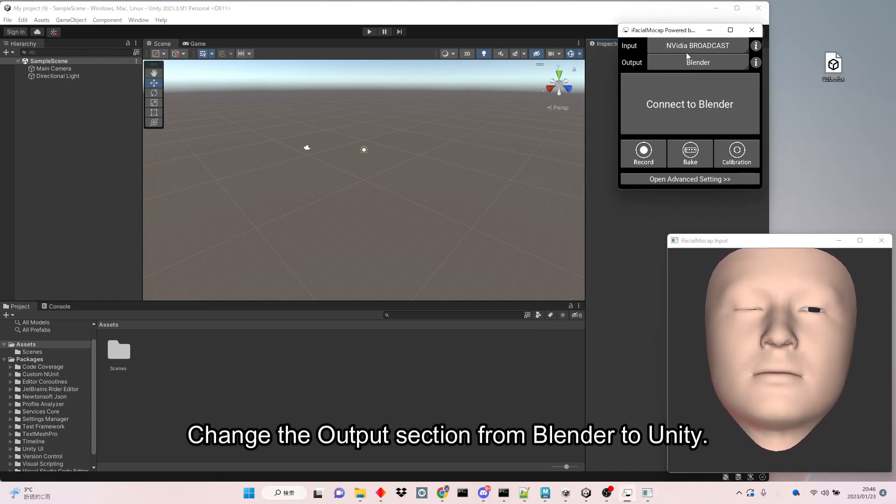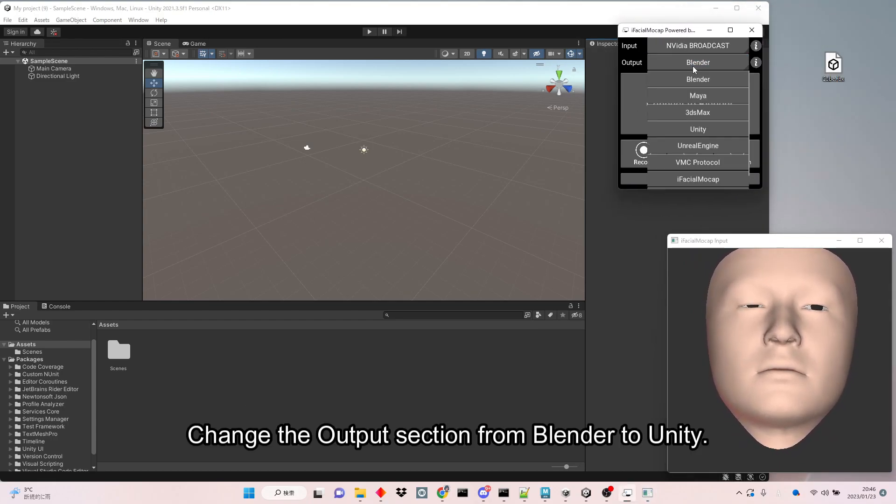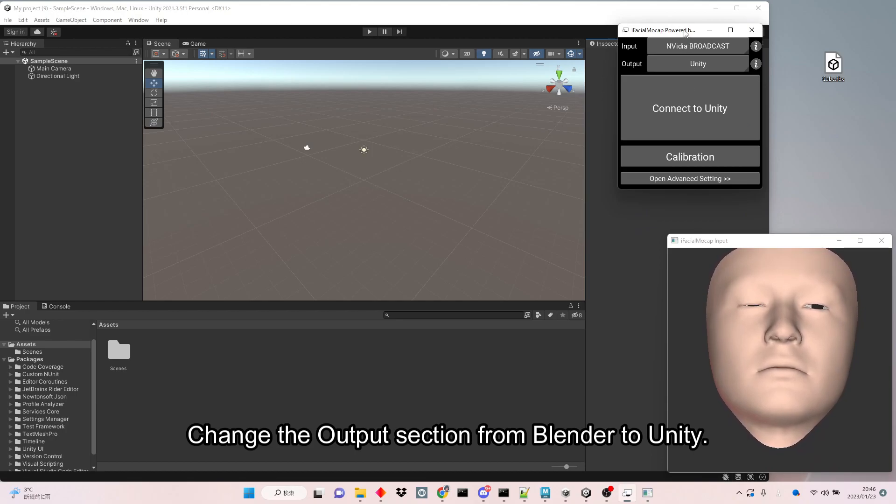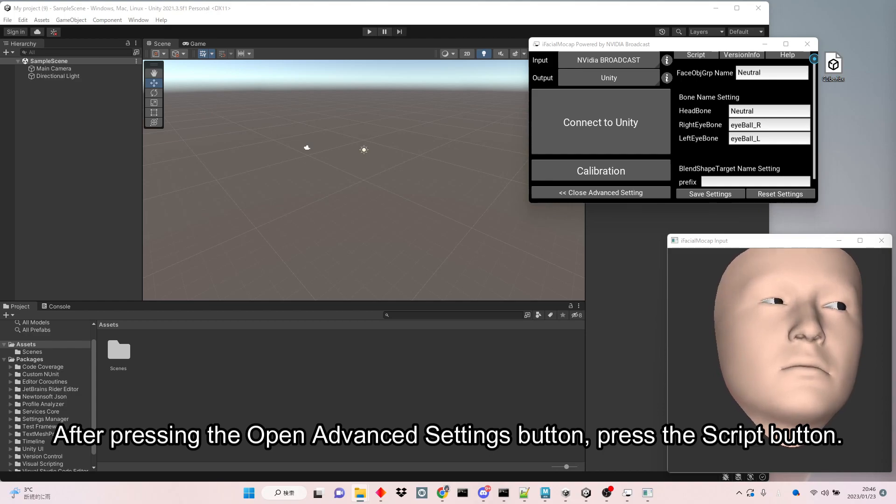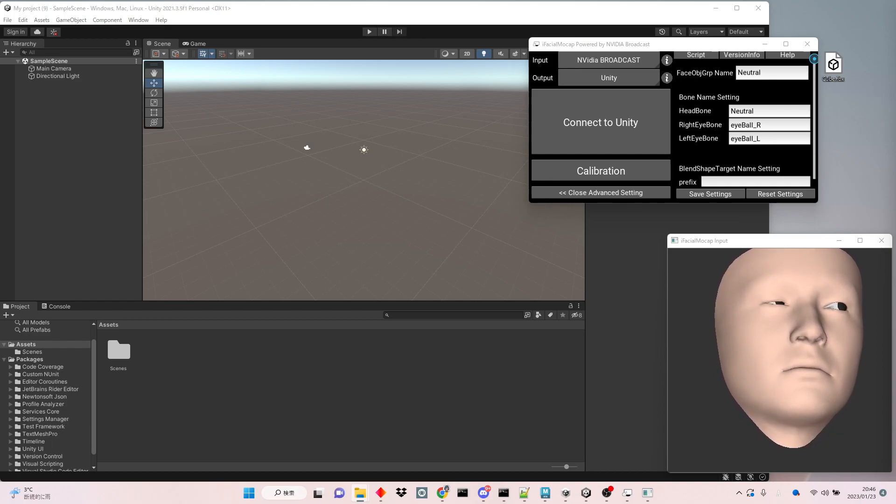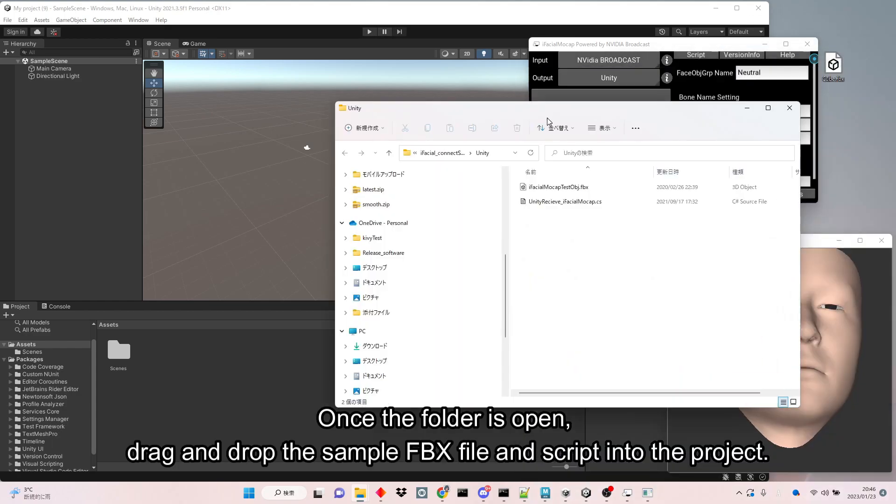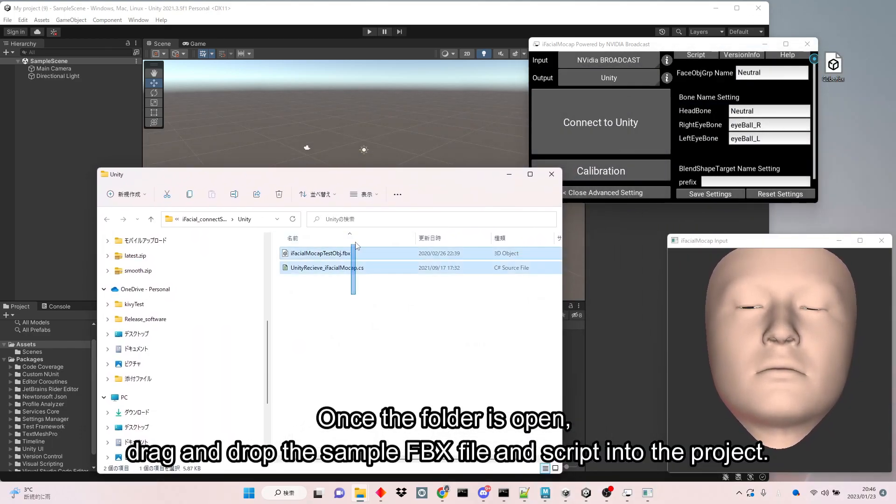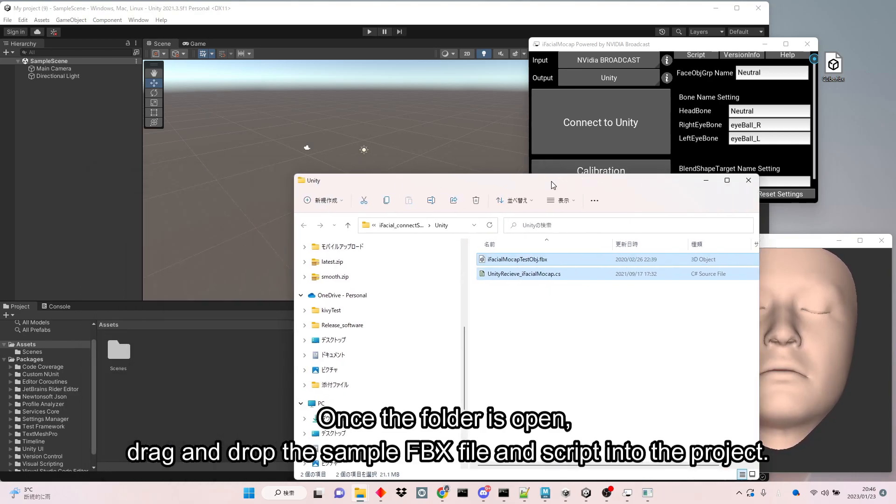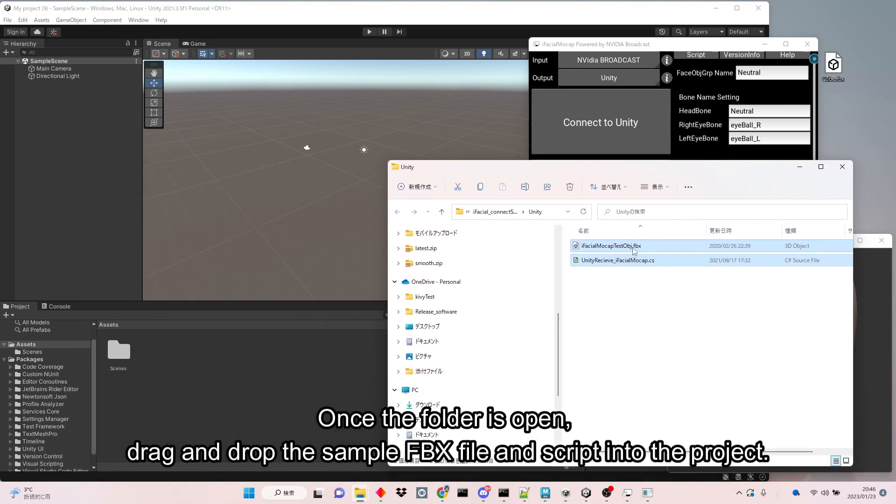Change the output section from Blender to Unity. After pressing the Open Advanced Settings button, press the Script button. Once the folder is open, drag and drop the sample FBX file and script into the project.